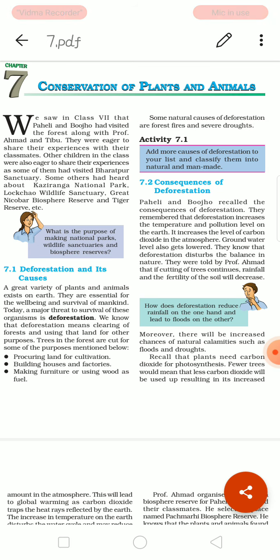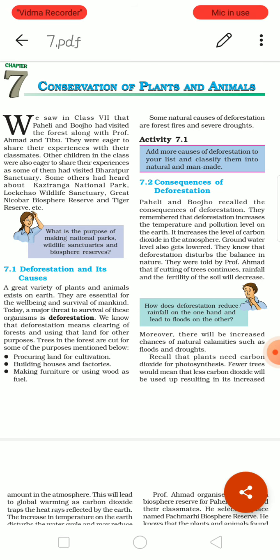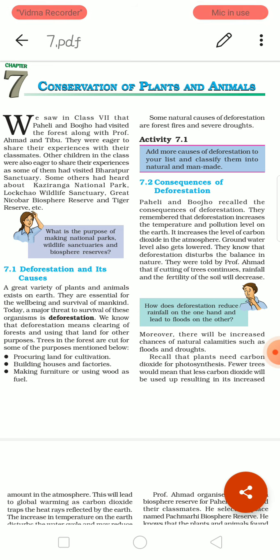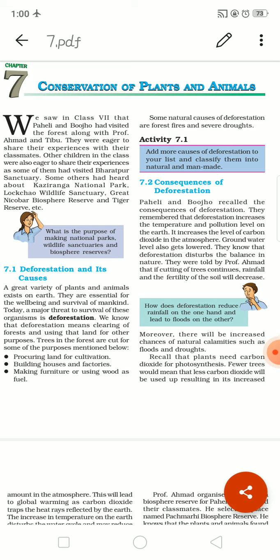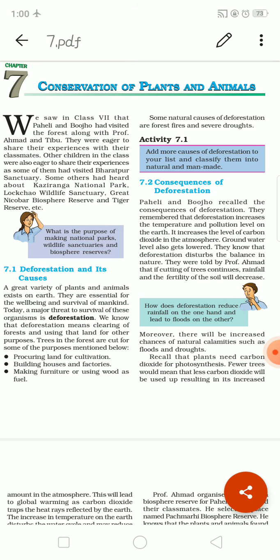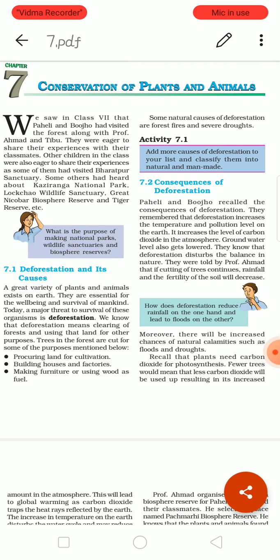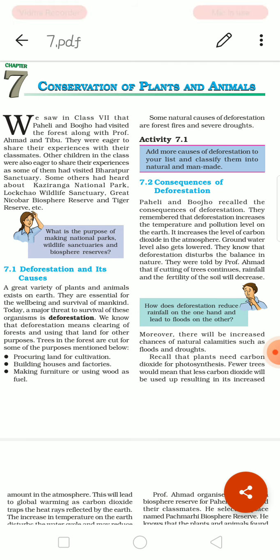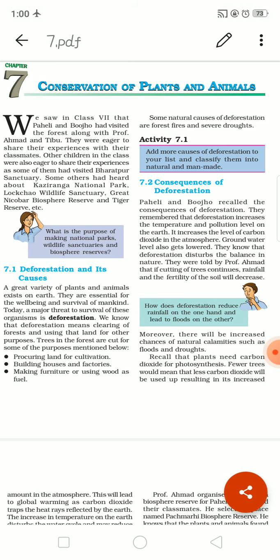Before that, let us discuss something. Where do you see more numbers of plants and animals? In the forest or jungle — those places are the habitat of many plants and animals. Our government has set up national parks, wildlife sanctuaries, and biosphere reserves.